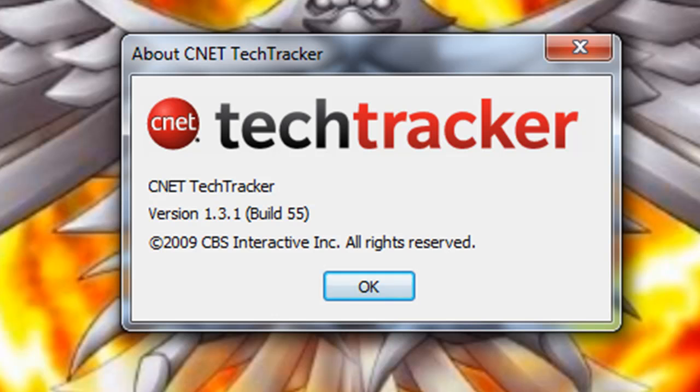Luckily there's a program like Tech Tracker here from CNET that will actually track all the programs installed on your computer, see what the current version is and if there is an update available for you. I'm going to show you how to do that here now.